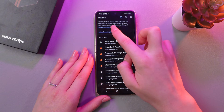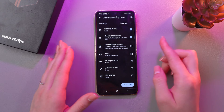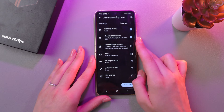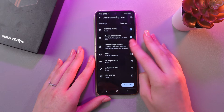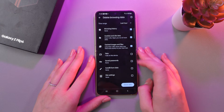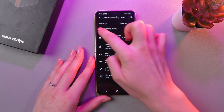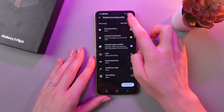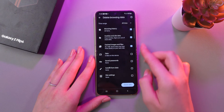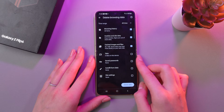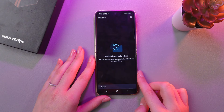Or we can select this option to delete browsing data. Here, select which items you want to delete — just put a check mark on it by tapping. You can also choose the time range, for example last hour, or you can select all time and then confirm by tapping delete data.